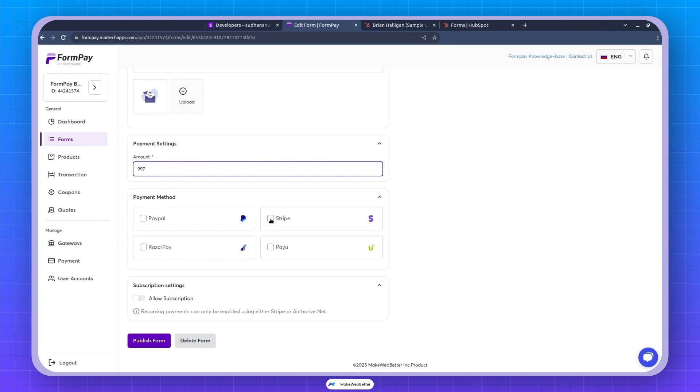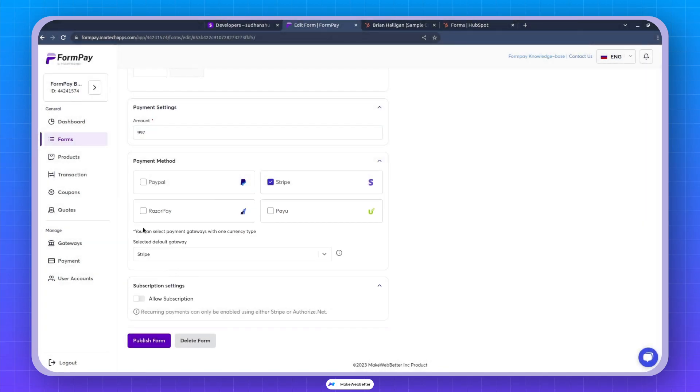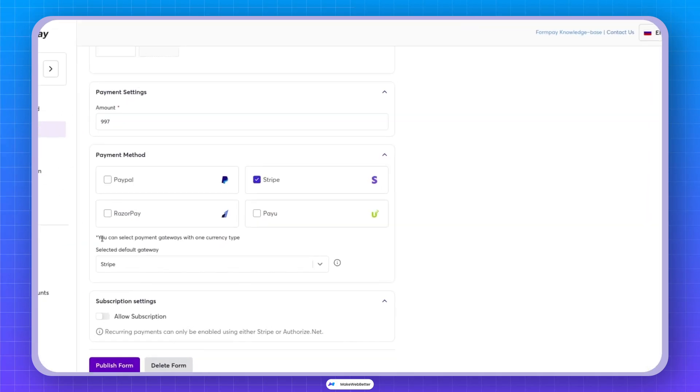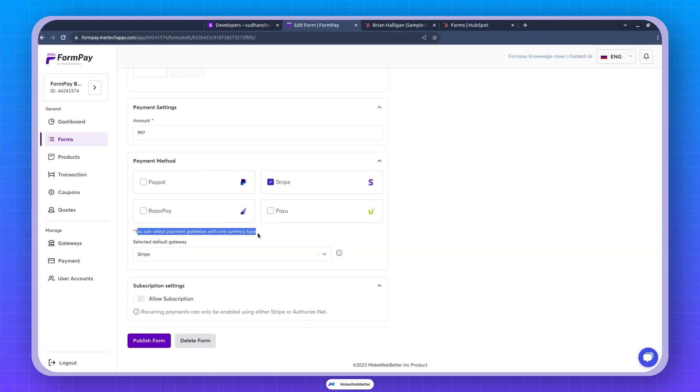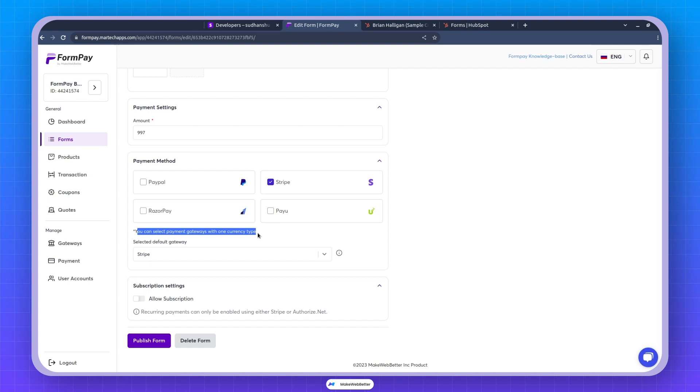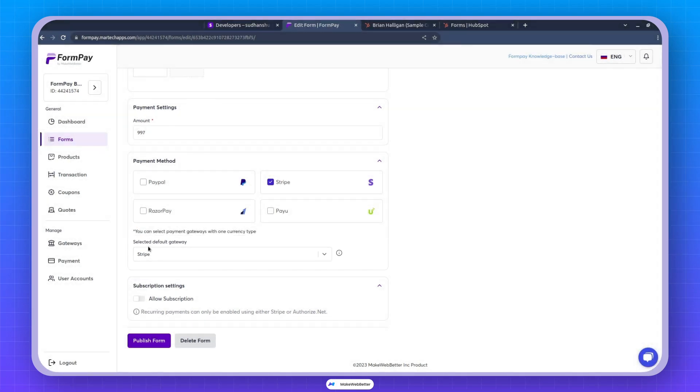So if I select, for example, Stripe over here, it would give me this thing that you can select payment gateways with one currency type. Because yes, we want the user to have one currency type on one form for now. Later on, we might see that. We might explore that, but okay. I selected Stripe and now this is selected default gateway.